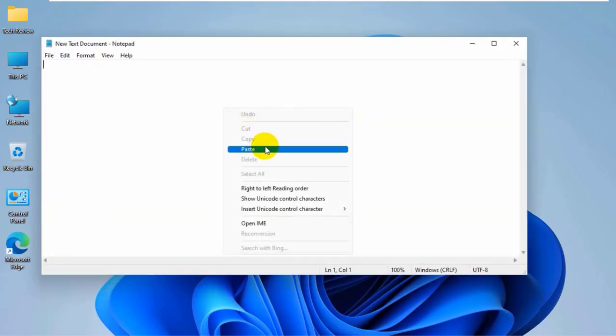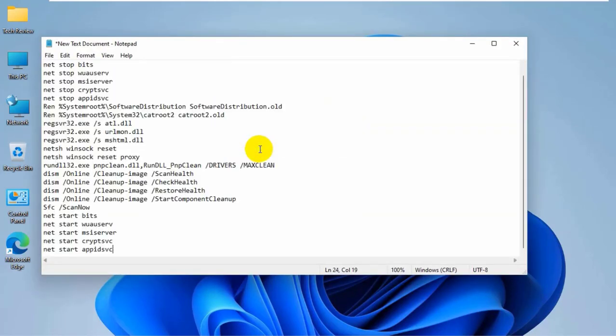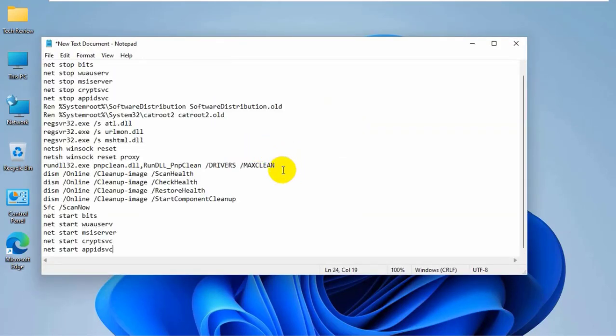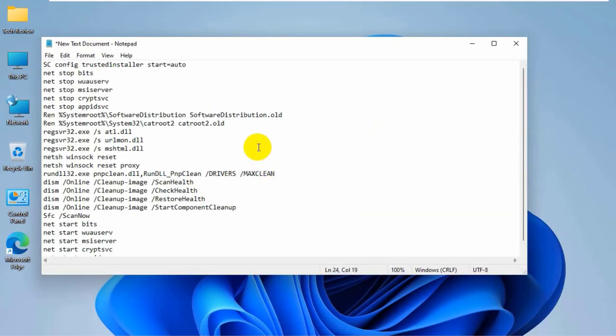Copy and paste this code into the text document. This code is available under the description. Click on file.